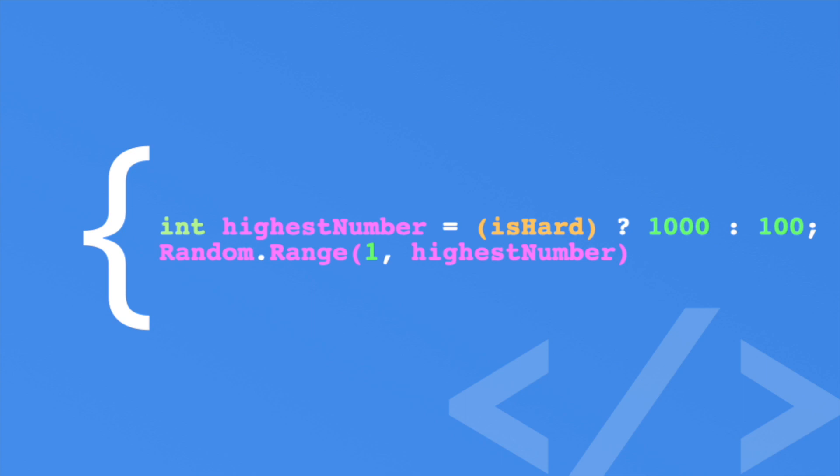One last thing. You can actually nest ternary operators. This is dark magic, and I highly avoid you do this, or if you do, only nest one level of ternary operators. Here's an example.